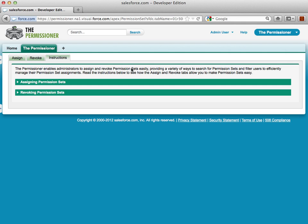Hello, and welcome to today's demo of the Permissioner, a free application available on the Salesforce AppExchange, allowing administrators to assign and mass-revoke permission sets from users within their Salesforce org.